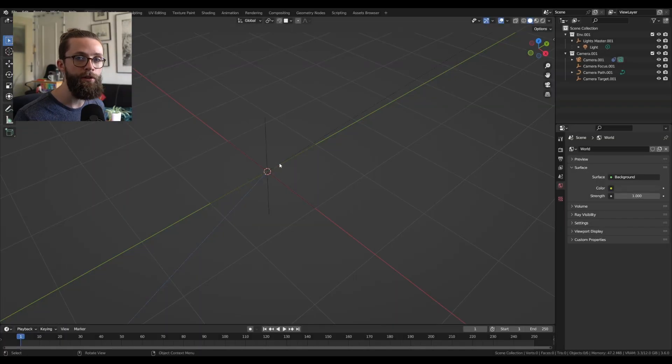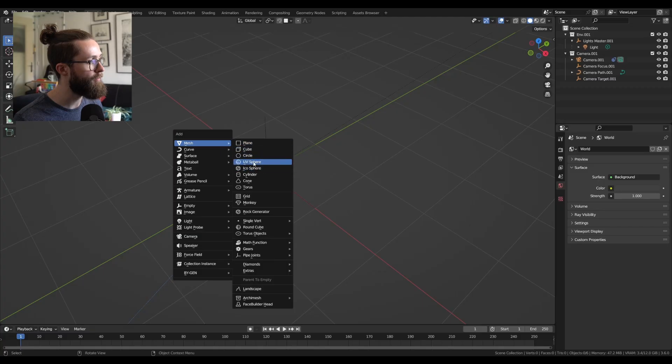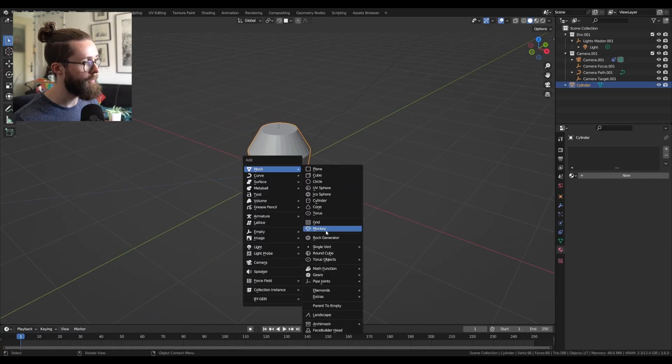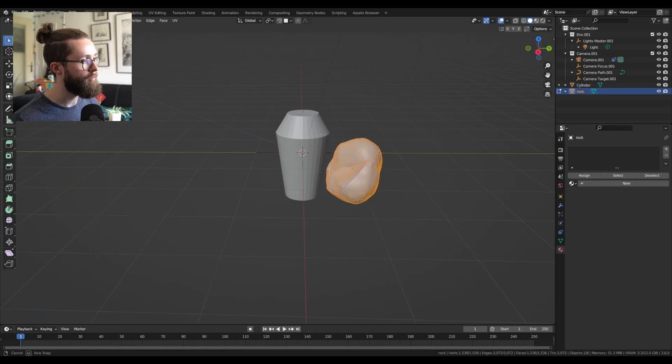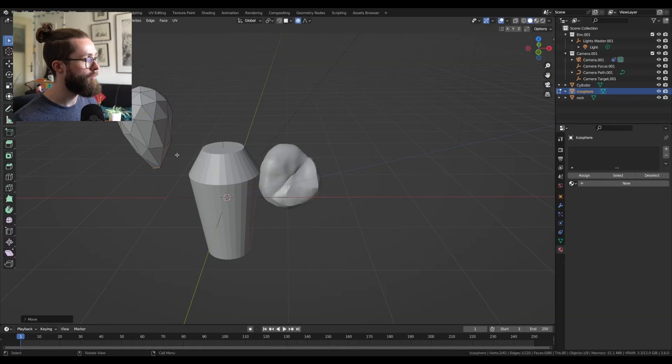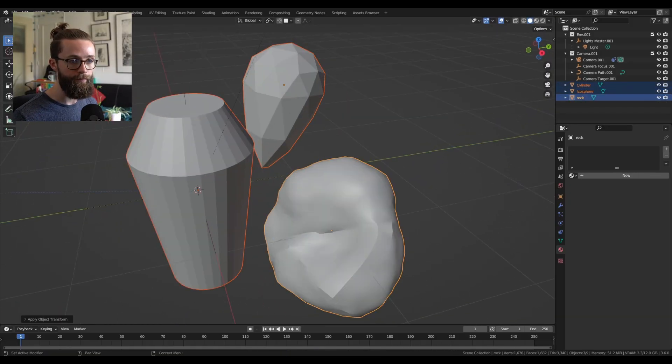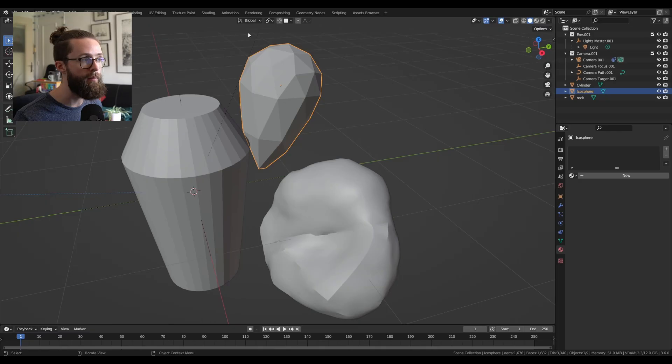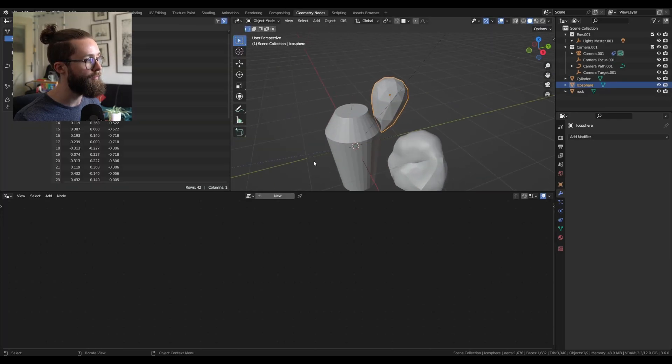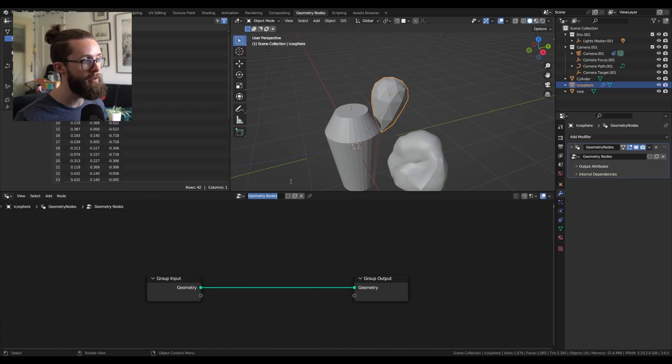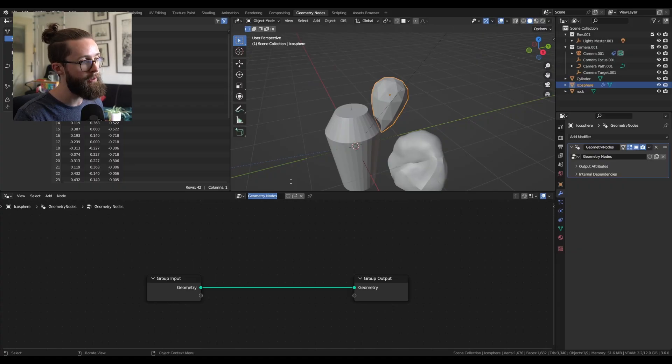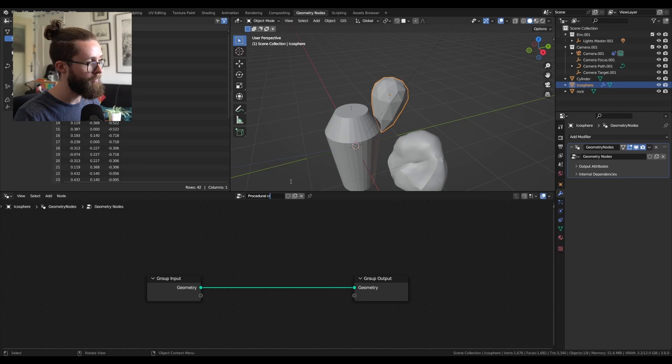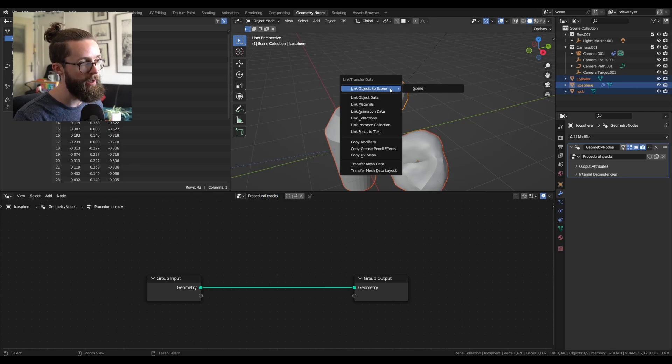First I'm creating some base shapes to test the effect. And now let's move on to the geometry nodes tab. Add the geometry node system to one of the objects and rename it procedural cracks. With Ctrl+L you can apply it to all the objects.